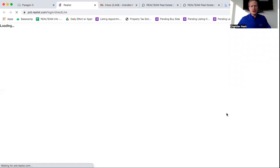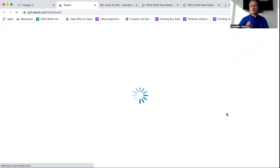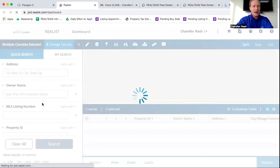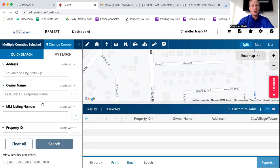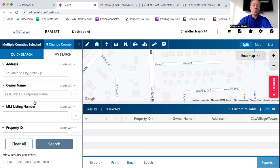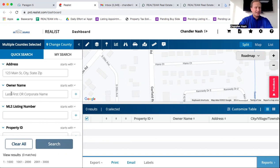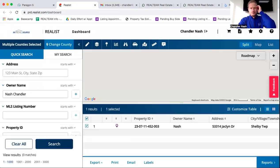So a new window is going to open up for you. I'm just going to use my home for the example, please nobody come knock on my door. But let's just say that we're looking for me as a homeowner, and I only have my name, but I don't know my address or the prospect's address. So what we want to do is put the last name first, and then the first name next. So Nash Chandler, we're going to hit enter.